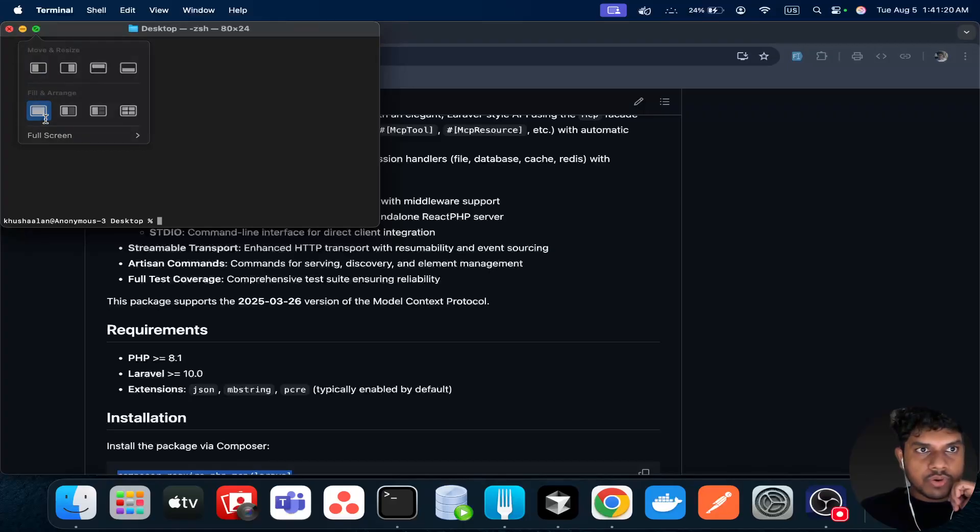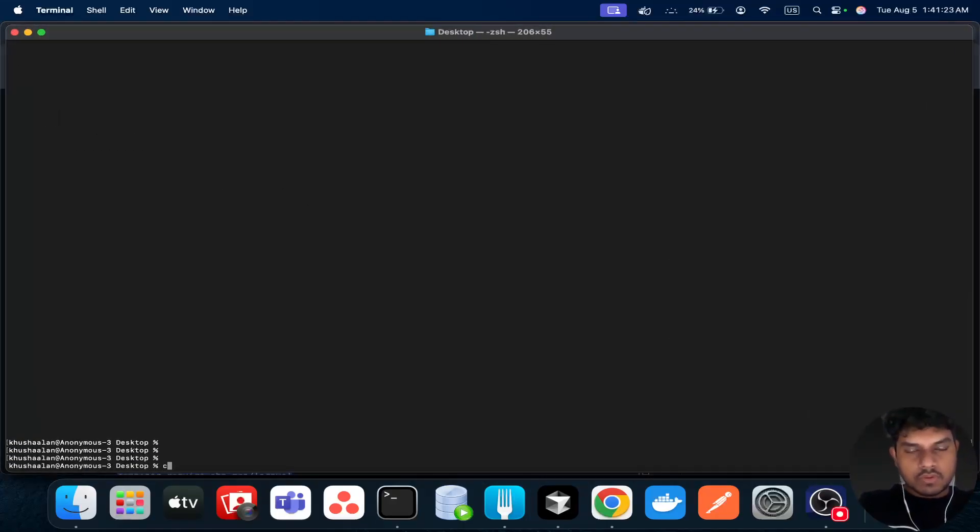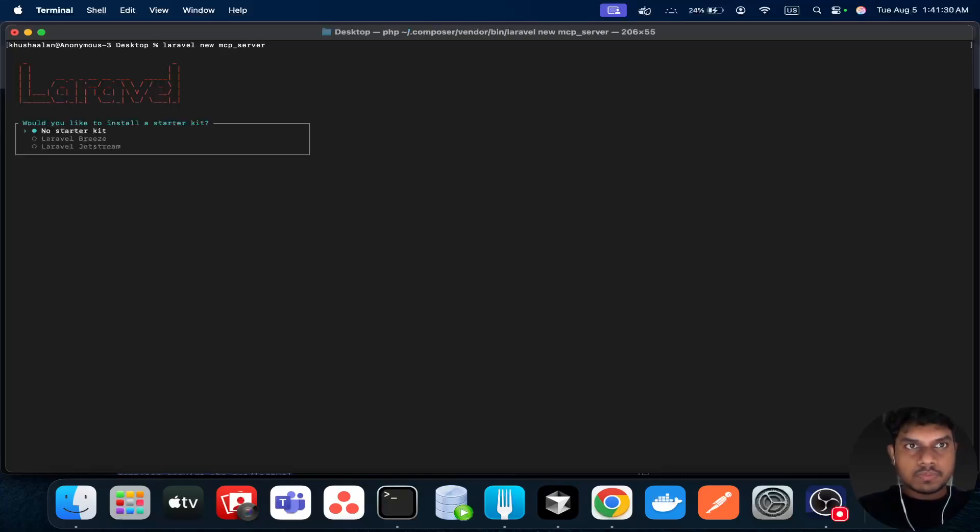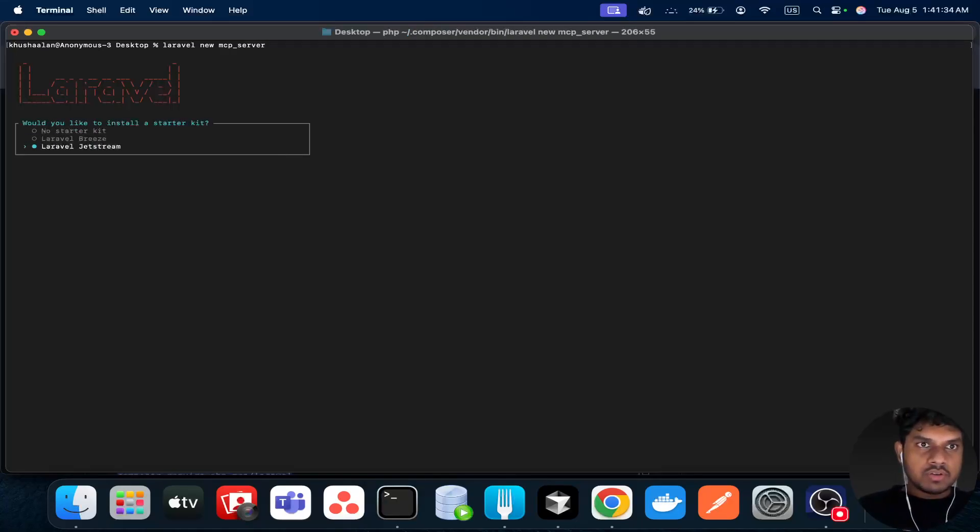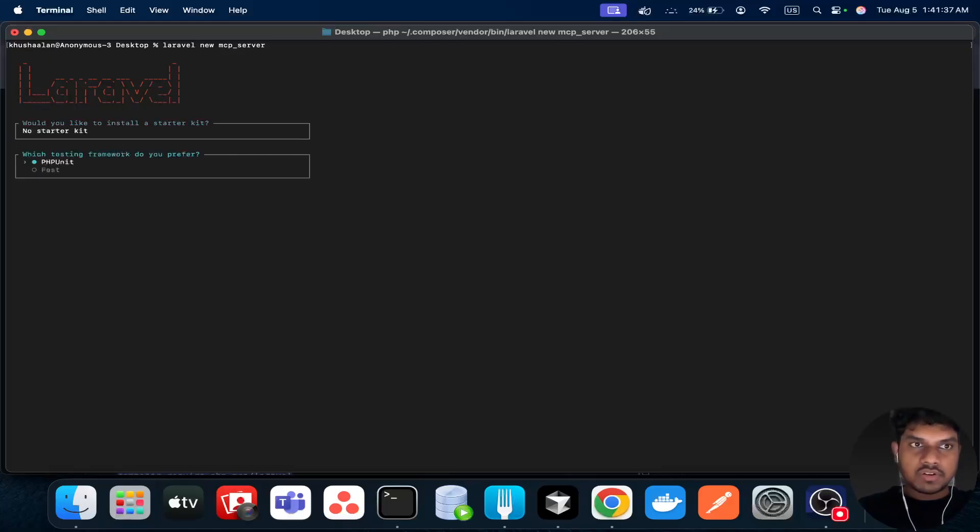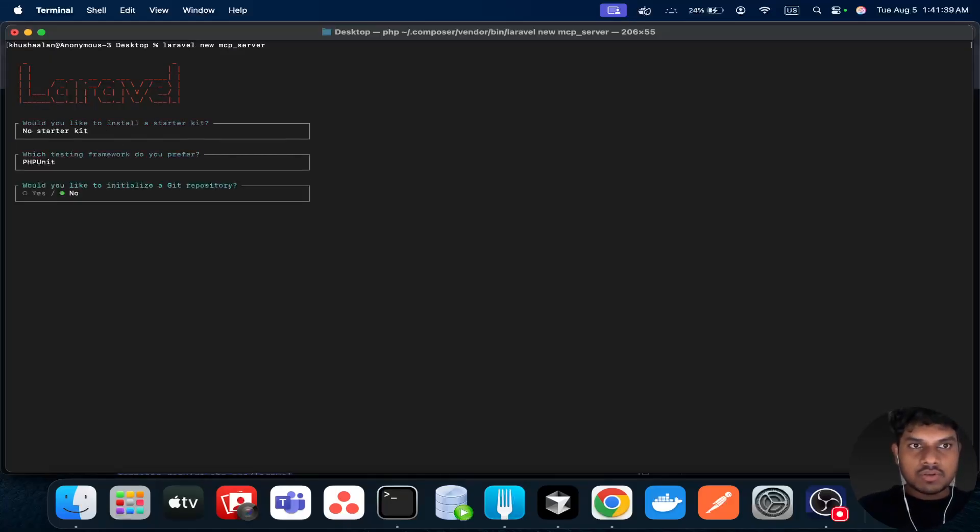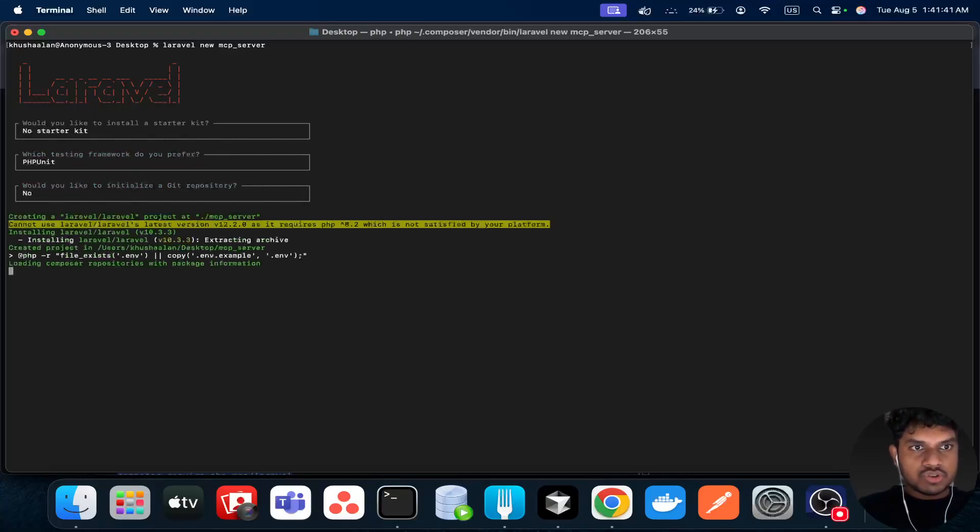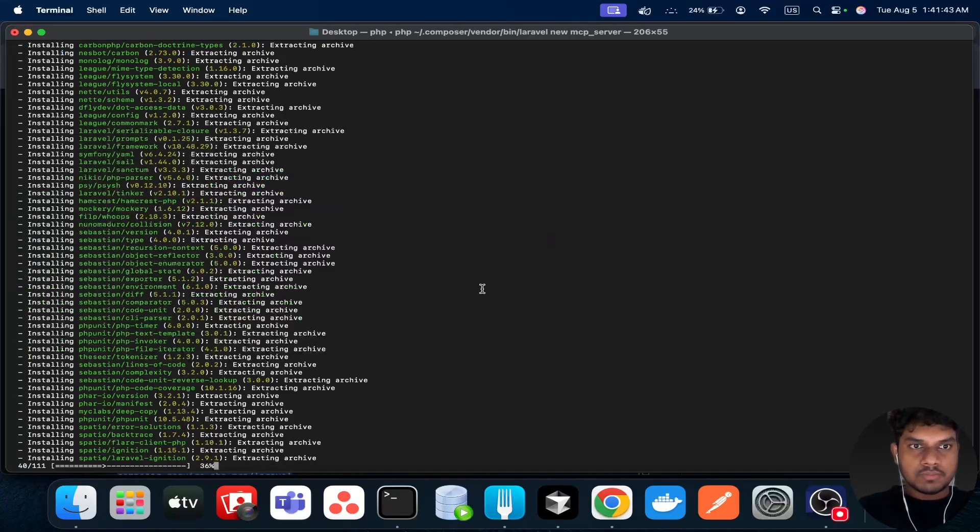Just create a Laravel project first: laravel new mcp server. You can choose any of these starter kits, but I'm just going to go with no starter. PHPUnit? Nope, just empty Laravel project.